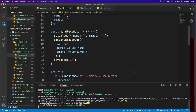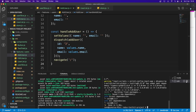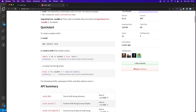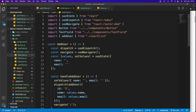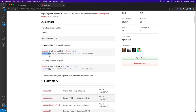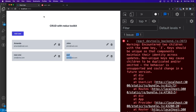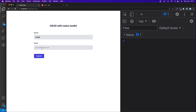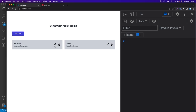Install UUID: 'yarn add uuid'. Import v4 as uuidv4 from 'uuid' in AddUser. Replace the hardcoded id with 'uuidv4()'. Now each submitted user gets a unique ID — adding multiple users works without errors.